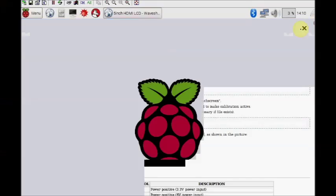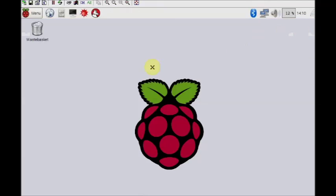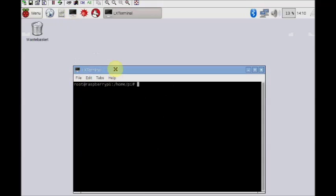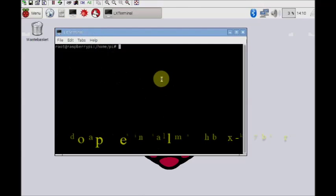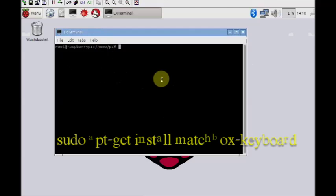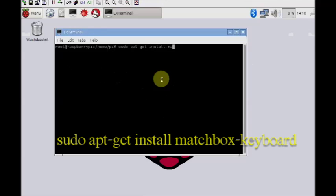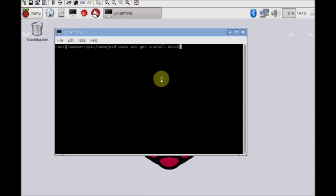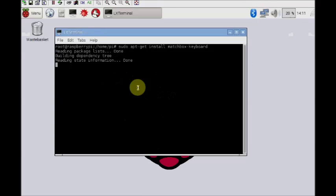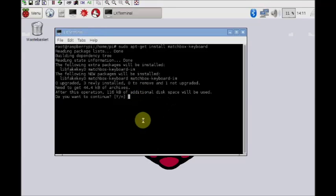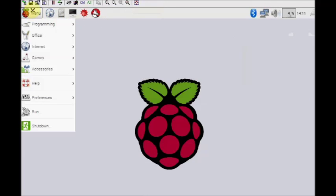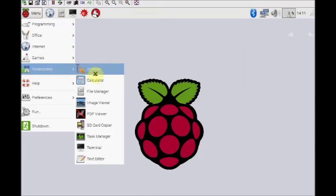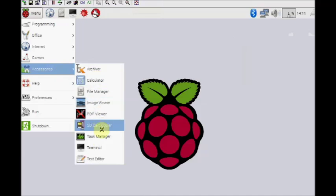Now let us install the virtual keyboard. This is very handy and it will avoid the physical big keyboards. Use the command sudo apt-get install matchbox-keyboard. This will install the matchbox keyboard which is a virtual one. Once the installation is over you can see the keyboard under accessories.